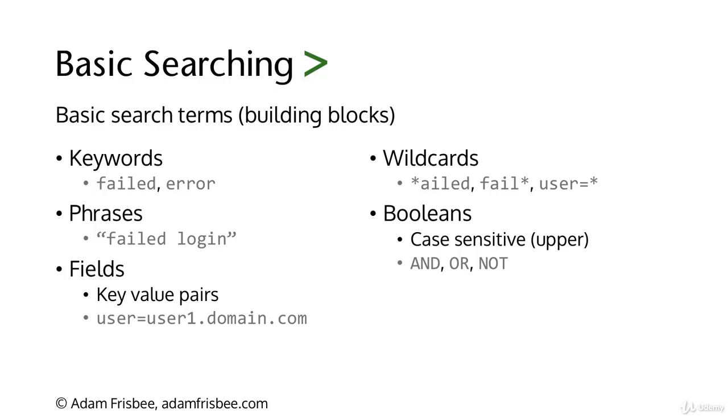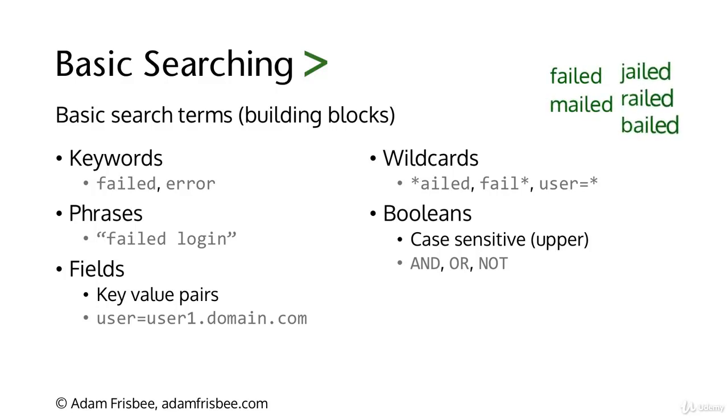Wildcards are important to understand. Using the asterisk, we're telling Splunk we don't care what takes the place of that asterisk. If we use asterisk-ailed, Splunk will find failed, or perhaps mailed, or anything else that ends in ailed.